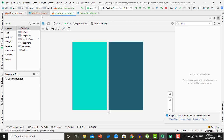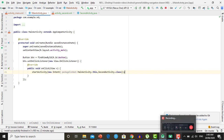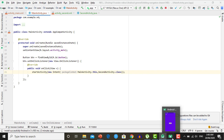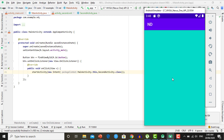You can see the code inside Main Activity — we have a button, and upon clicking on it the second activity will be launched. When I run the application inside the emulator, you can see that upon clicking on the launch button our second activity will be opened.